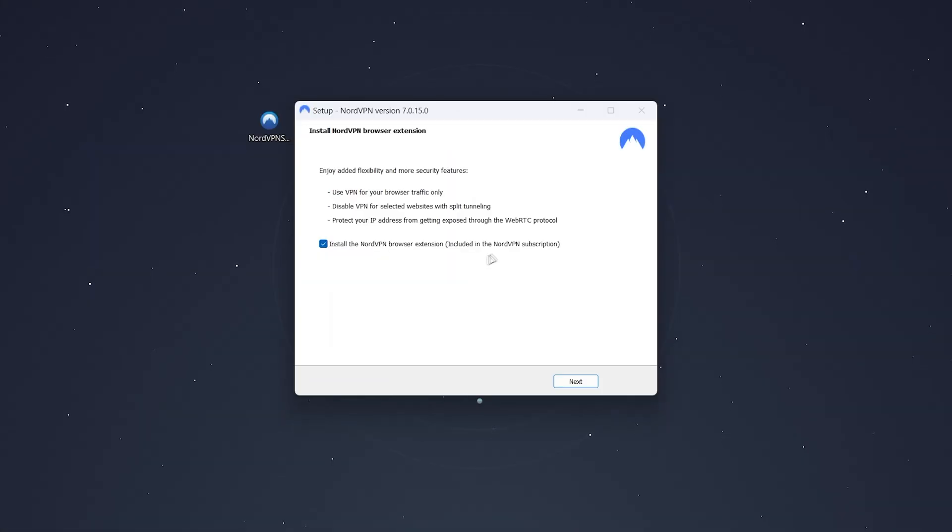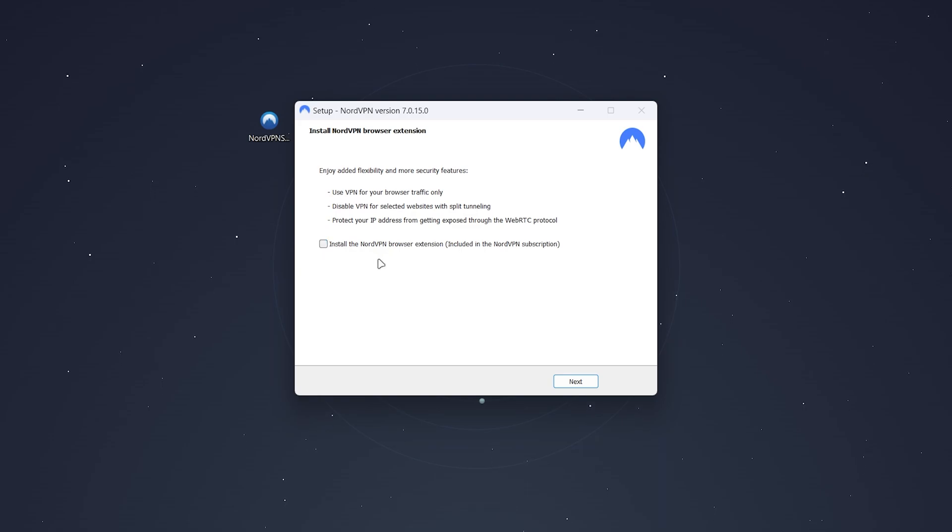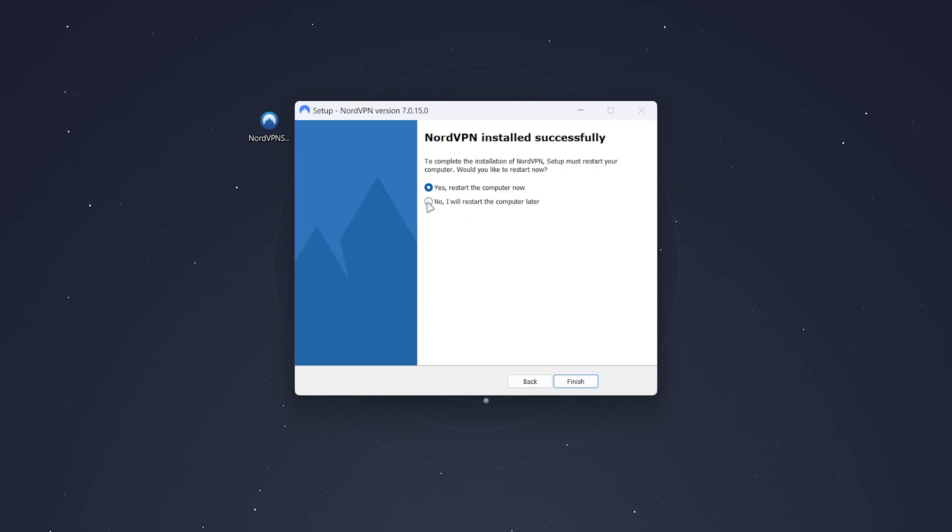Once it's done, it's going to give you the option to install the NordVPN browser extension, which is probably recommended. But in the case of this tutorial, I'm going to deselect this option and click on Next. You would then be prompted to restart your computer, so you just want to select one of these options and click on Finish.